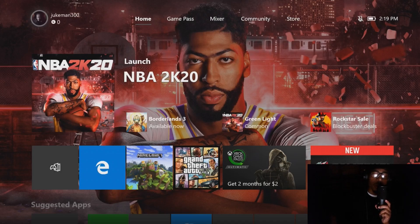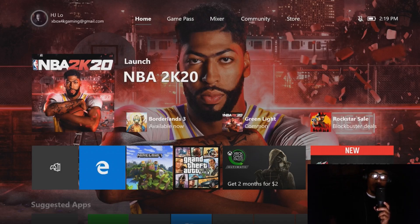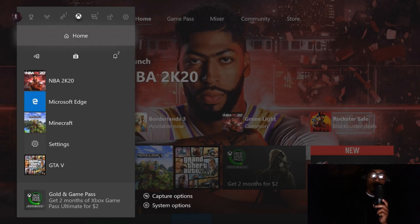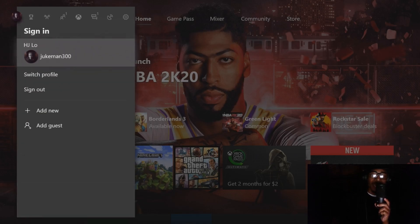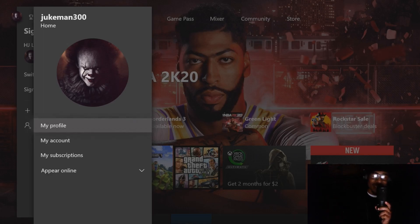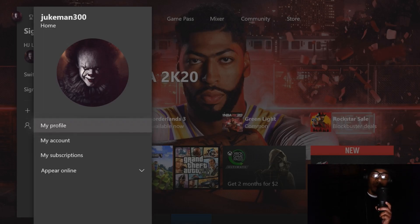What you're going to do is click the middle button on your Xbox One controller — right in the center, the button that's lighting up. Once you click that button, hit LB until you get all the way over to the profile section. You want to click on your profile picture. As you guys can see, I have Pennywise set as my custom profile right now.